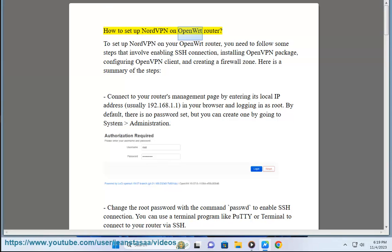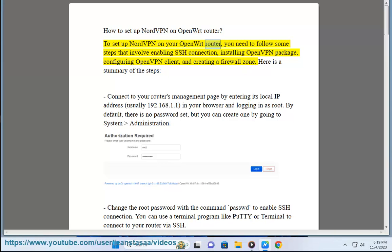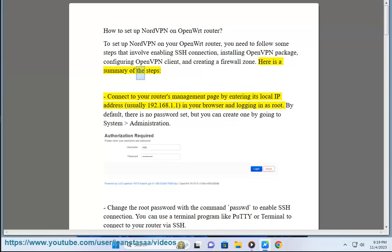How to set up NordVPN on OpenWrt Router. To set up NordVPN on your OpenWrt Router, you need to follow some steps that involve enabling SSH connection, installing OpenVPN package, configuring OpenVPN client, and creating a firewall zone. Here is a summary of the steps.